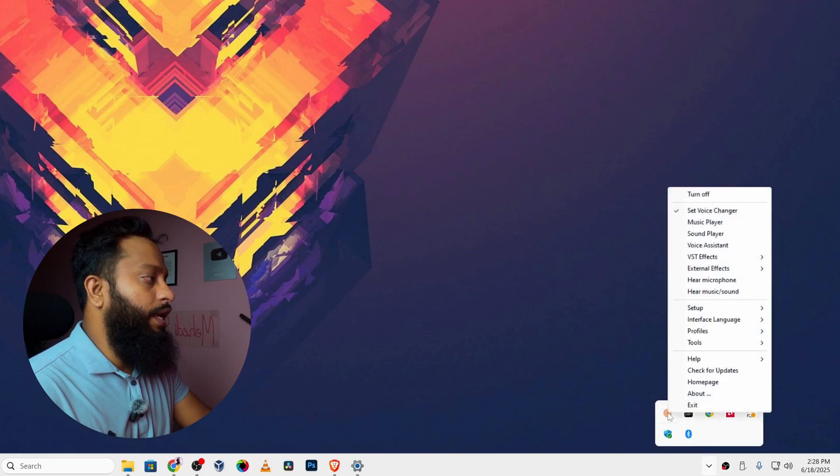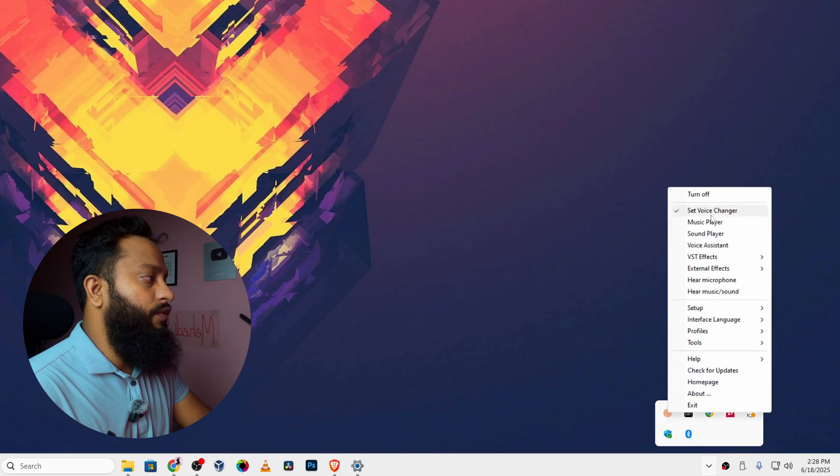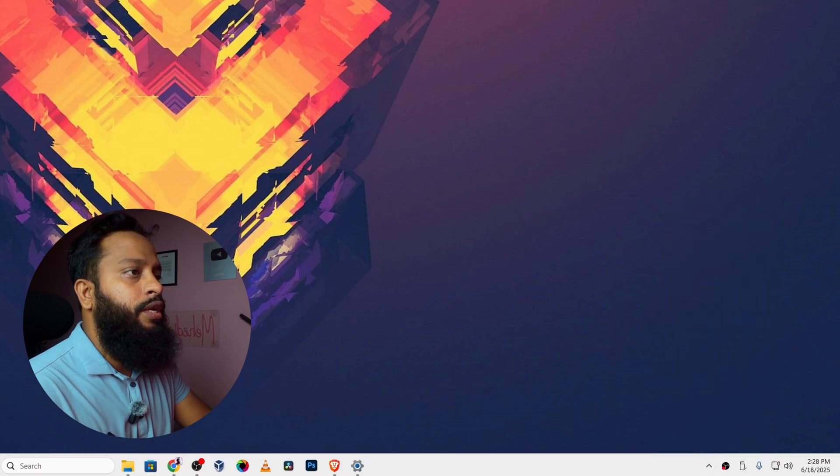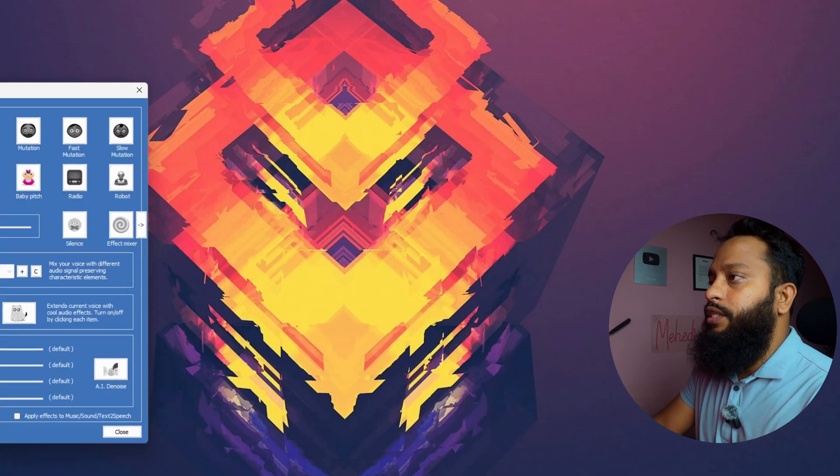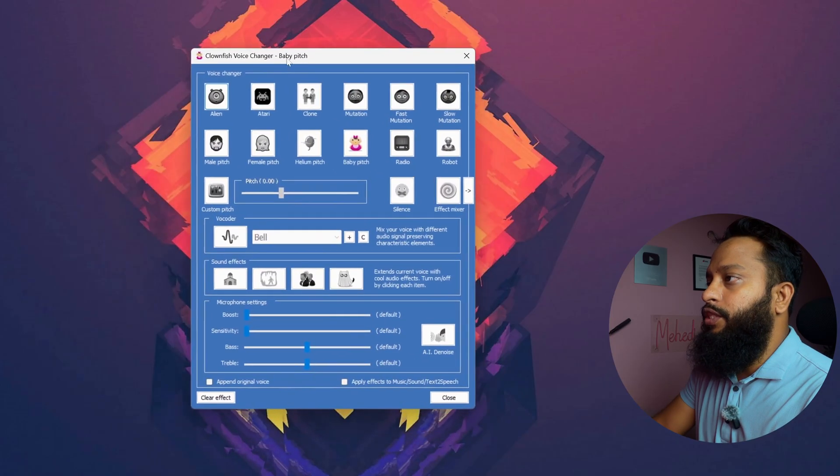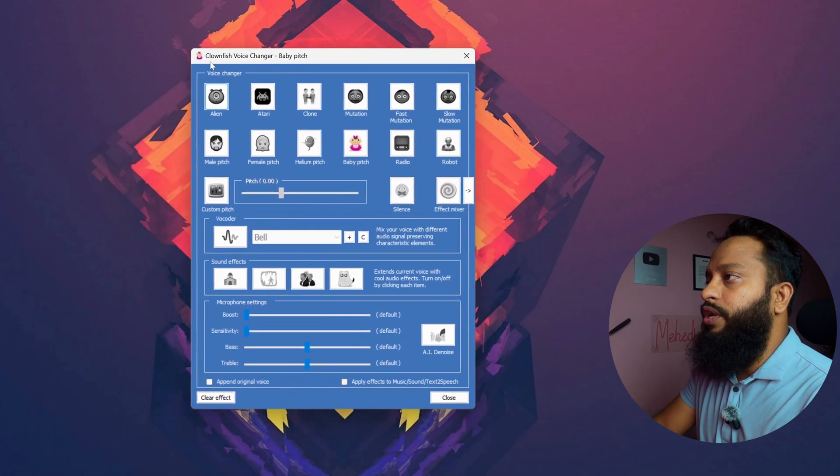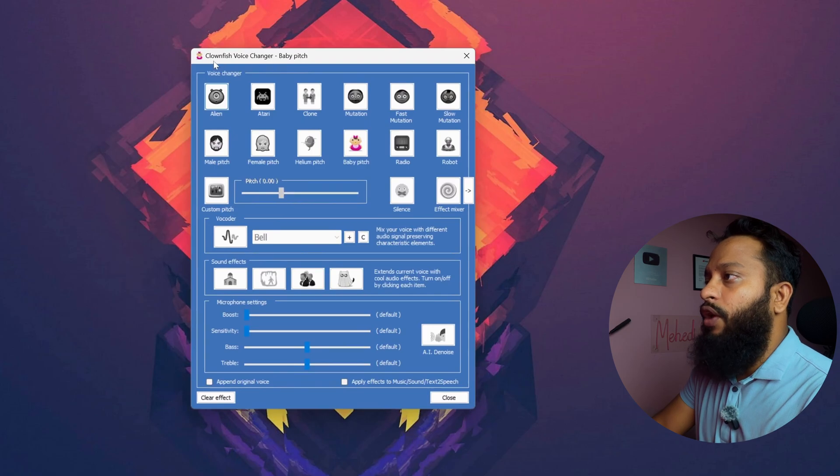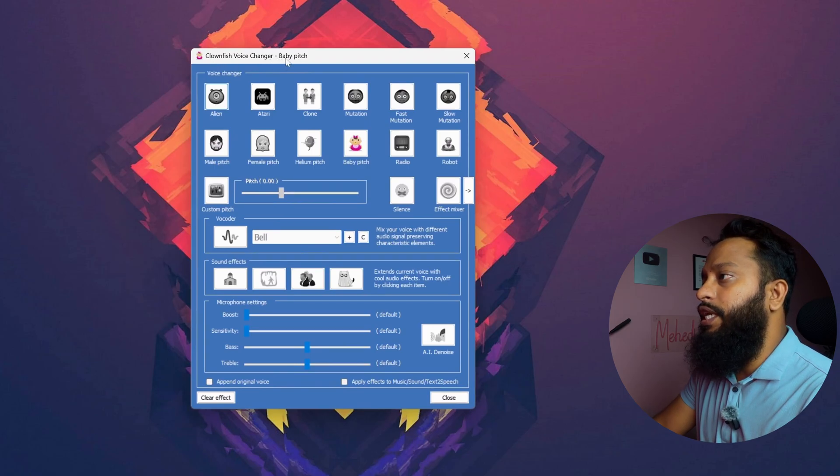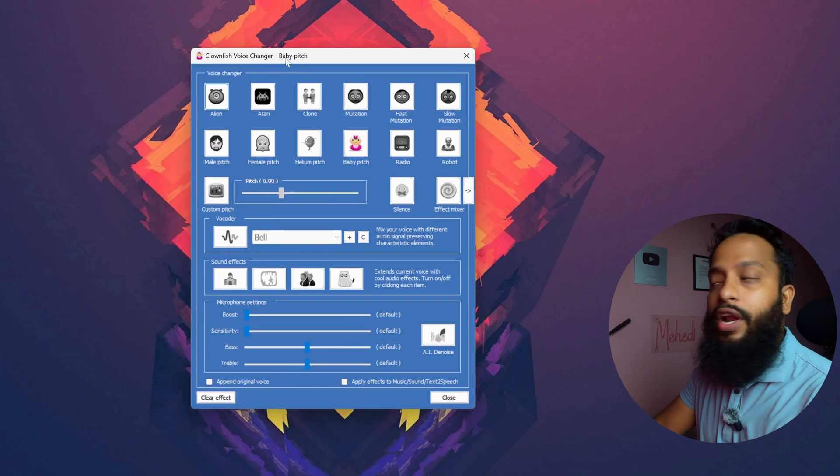Then if I click here again and click on set voice changer, here you can see there is an application called Clownfish Voice Changer. Using this Clownfish Voice Changer we can easily change our voice in real time.